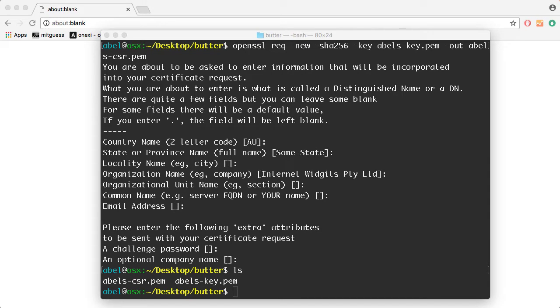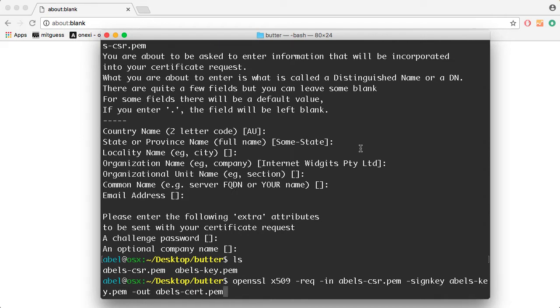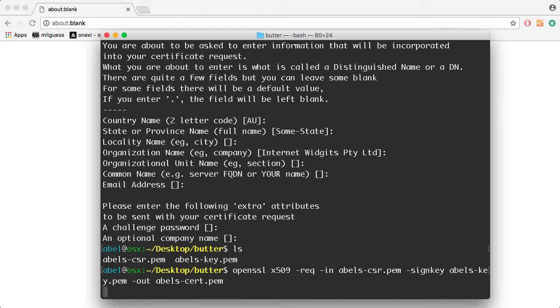Now the last thing that we're going to do is that we're going to generate that certificate based on the certificate request, and the command line instruction is the following. You can see there that we use the certificate request as well as the key, and the output is going to be Ables-cert, my certificate. So I'm going to go ahead and hit Return.